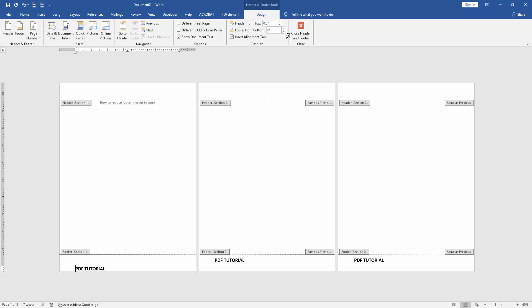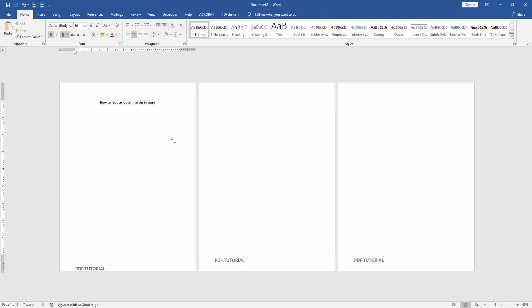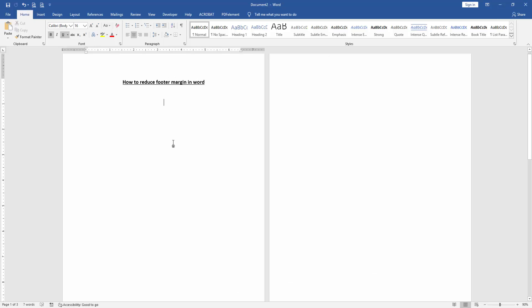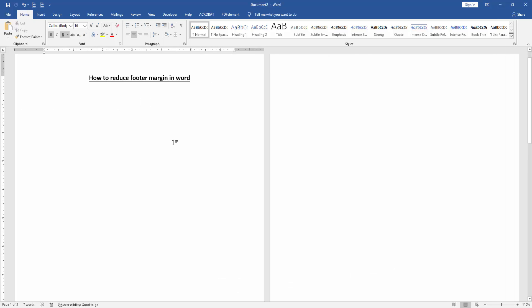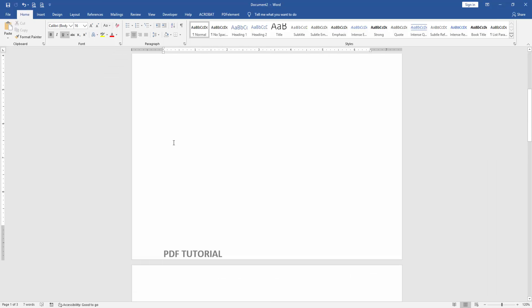Click close header and footer, and we can see we've reduced the footer margin very easily. I hope you enjoyed the video. Please like, comment, share, and subscribe to my channel. Thanks for watching.